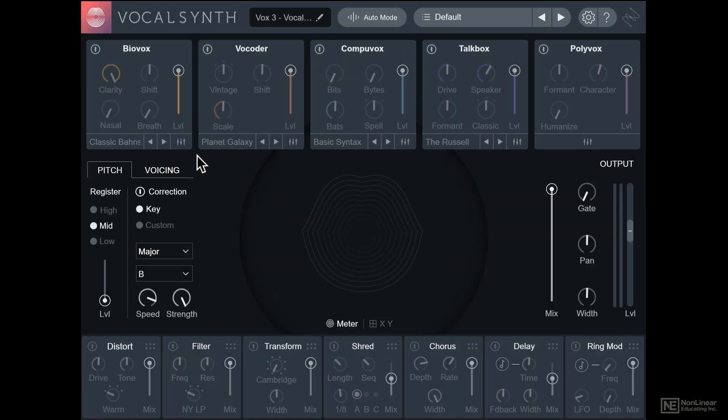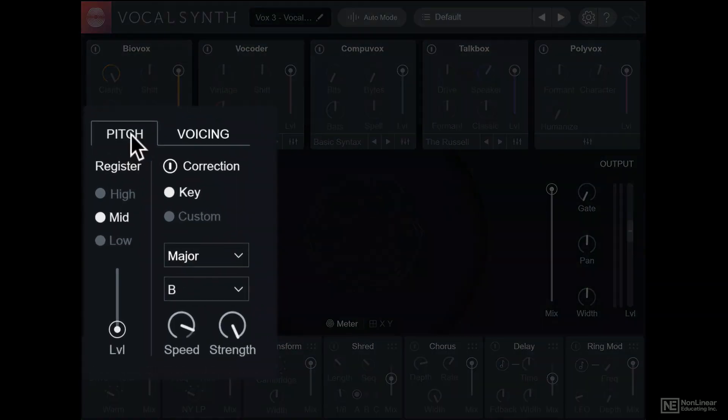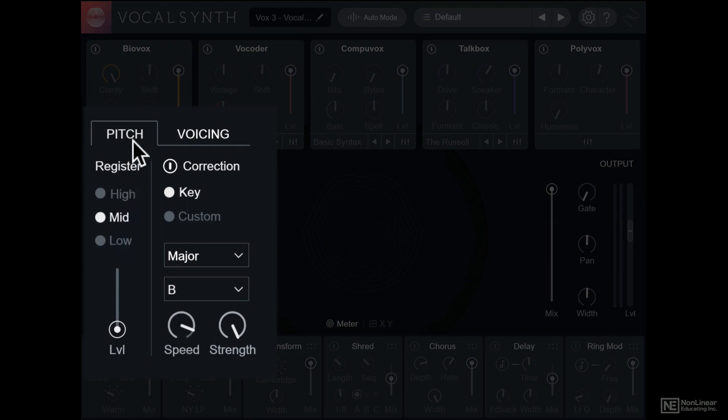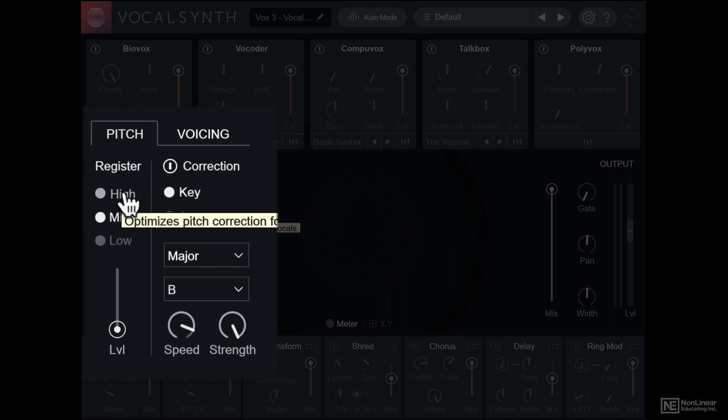Before we look at the individual engines in VocalSynth, it's important to know about this pitch section here. This is the analysis section for the vocal part, which is then sent to the five engines. It's also where the synth element in VocalSynth gets its pitch tracking information from.